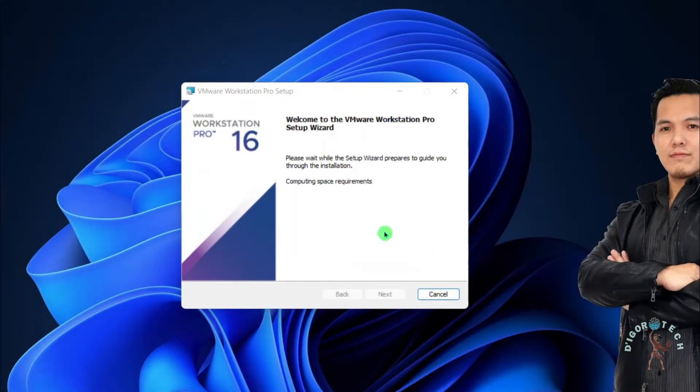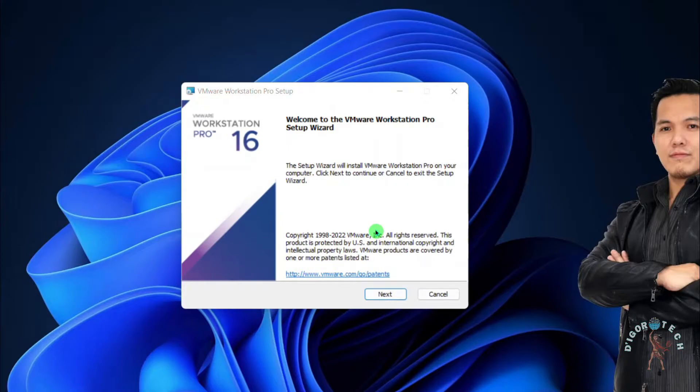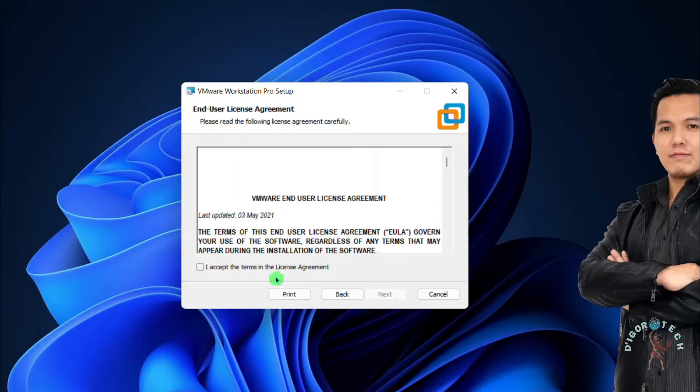For the installation process we will leave it all to default. Click Next to continue. Accept the license agreement then click Next.